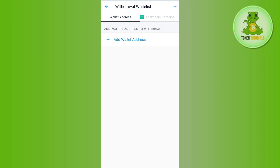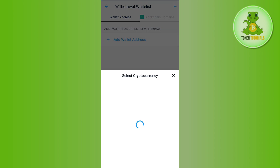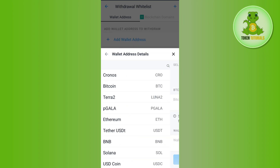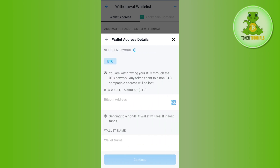You will be asked to choose the cryptocurrency. Among the given cryptocurrencies, select Bitcoin. Afterwards you will be able to see the selected network, which is BTC by default.